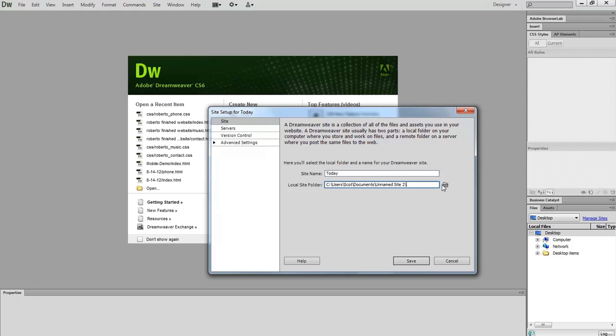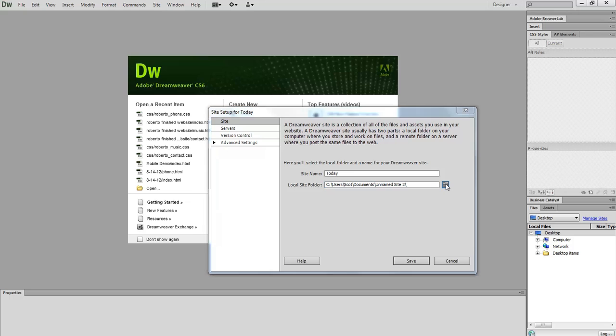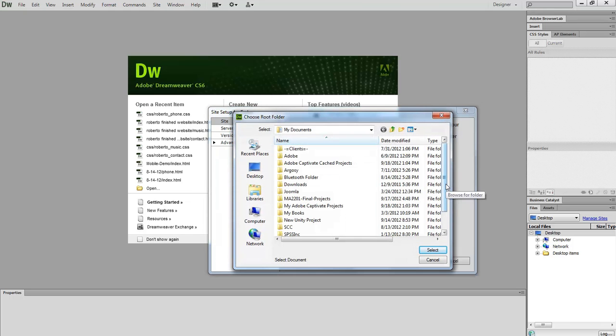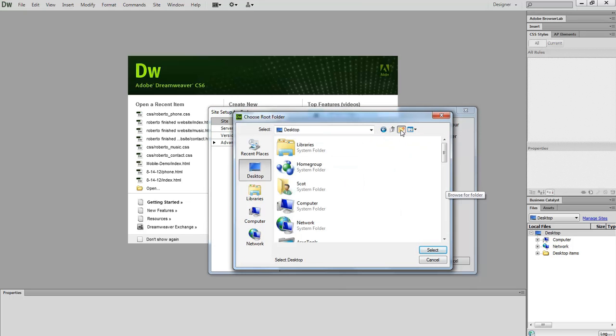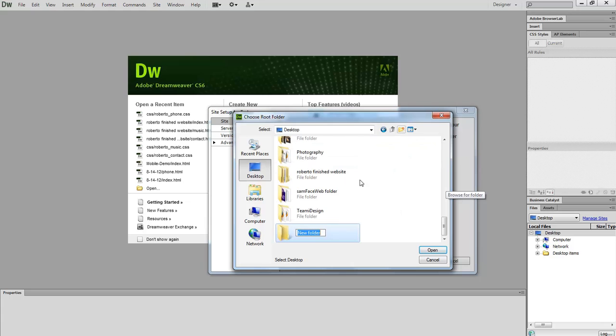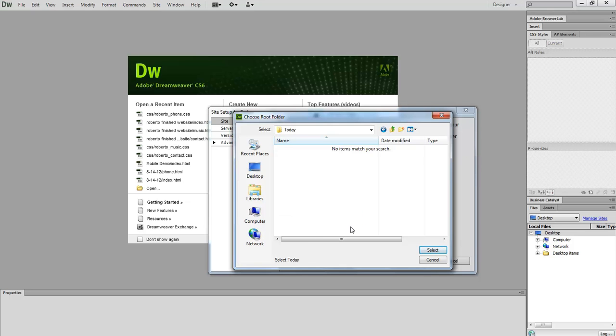Let's click the browse folder and specify a location for our site. I'm going to click browse folders, go to the desktop and create a quick folder. I'll call it today. It does not have to be the same name as the site name.